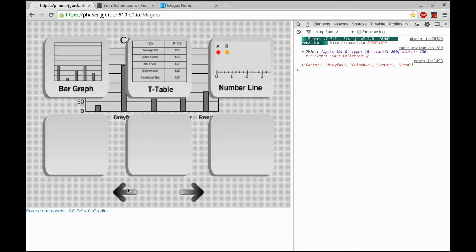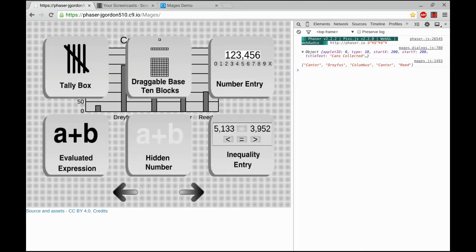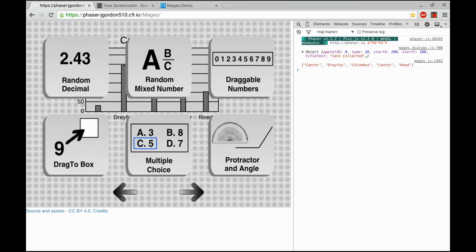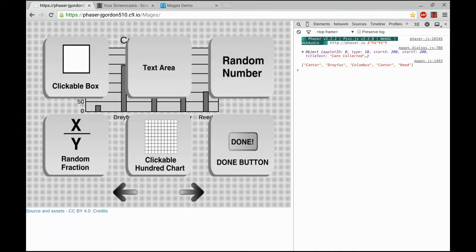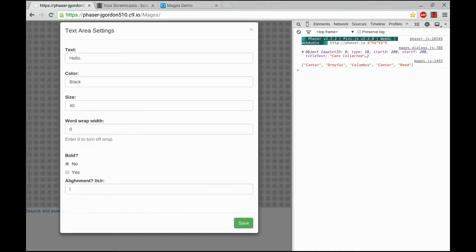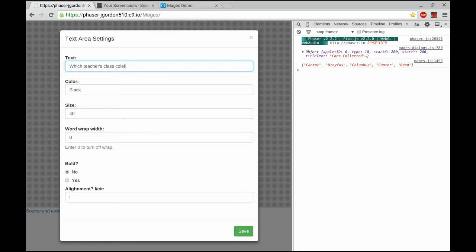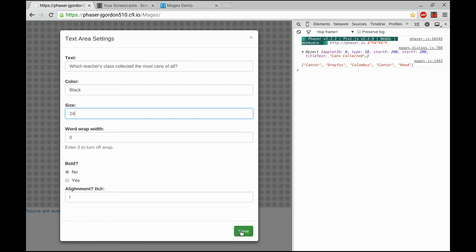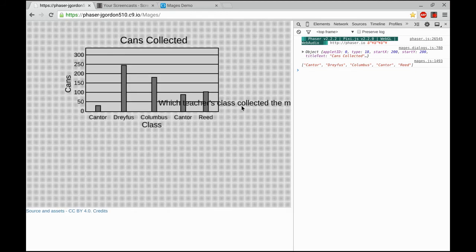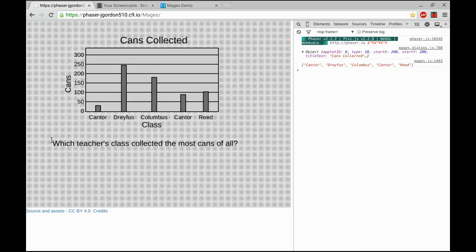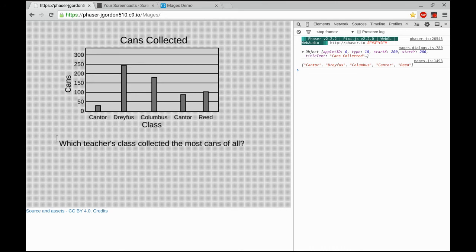That's actually going to be the question for this applet, so I'll type that in now using a text area. I'm going to set that font size down to 24 and then just move it into place.